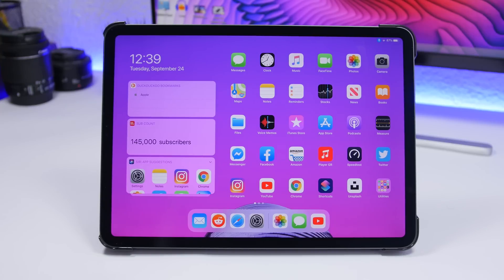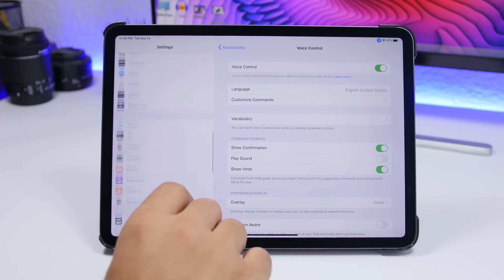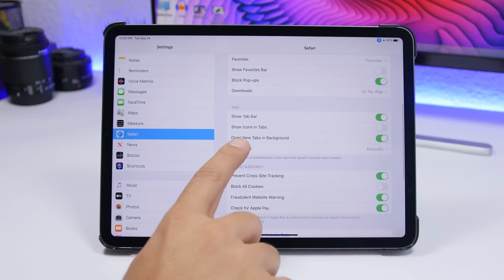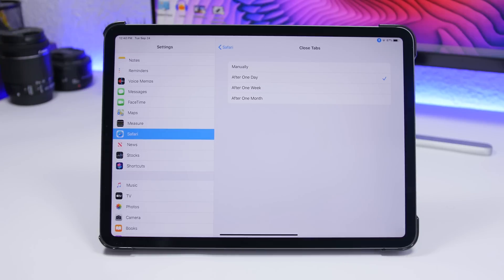Another setting to change after installing iPadOS is found under Safari in Settings. Scroll down to Close Tabs. Since you'll browse a lot and leave tabs open in the background, you can now set tabs to close automatically. Set it to close after one day so old background tabs are automatically closed and you don't have to worry about them.